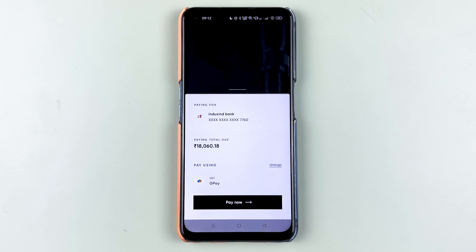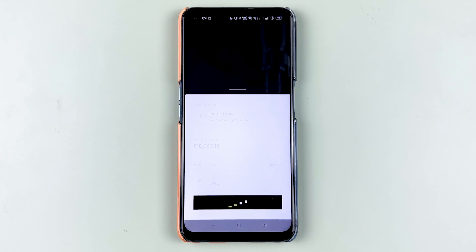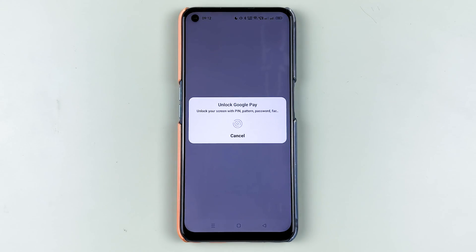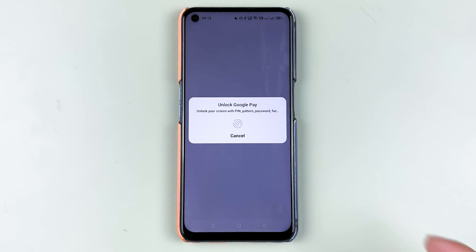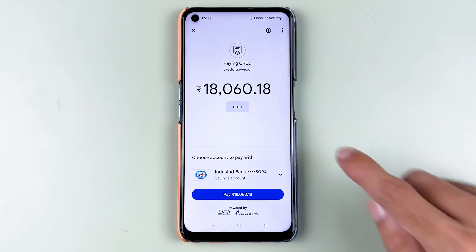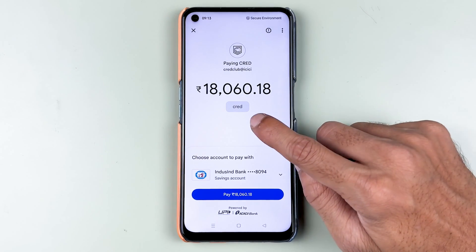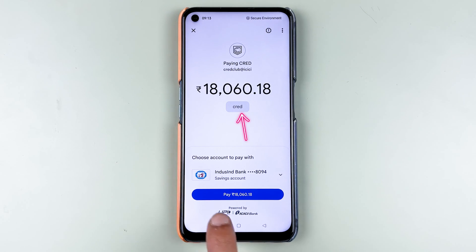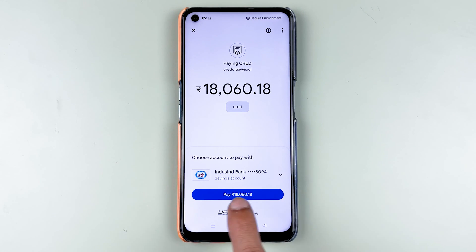I'm going to select Google Pay, so I'll select Google Pay now. Once everything has been done, all you need to do is select the 'Pay Now' option.